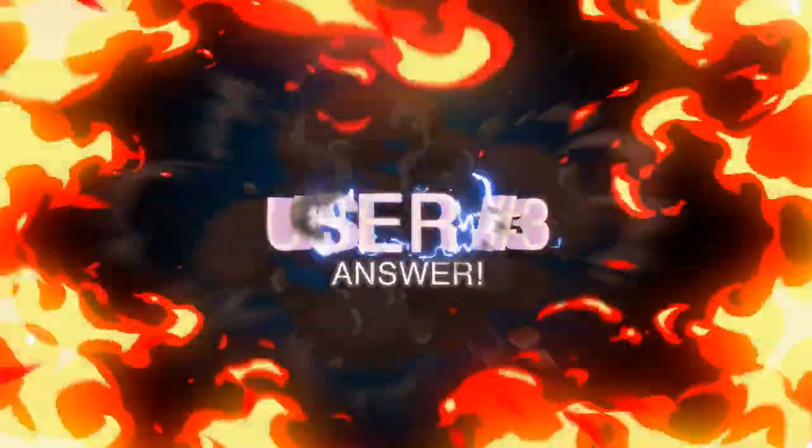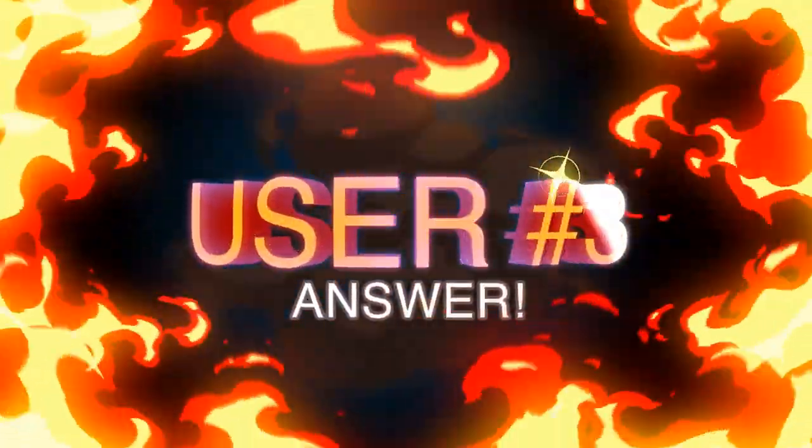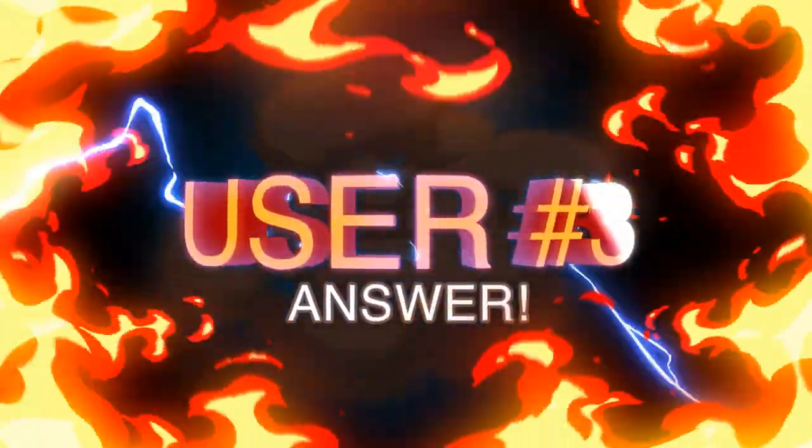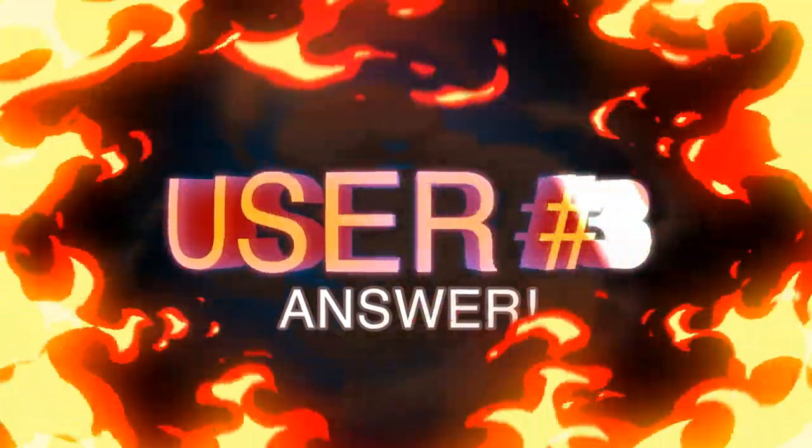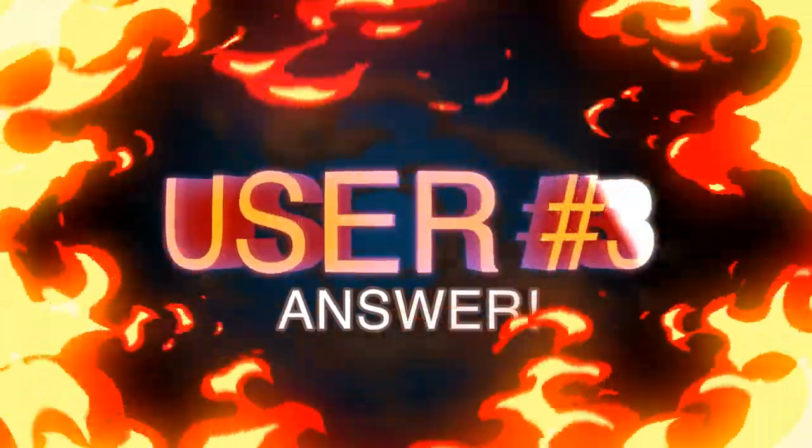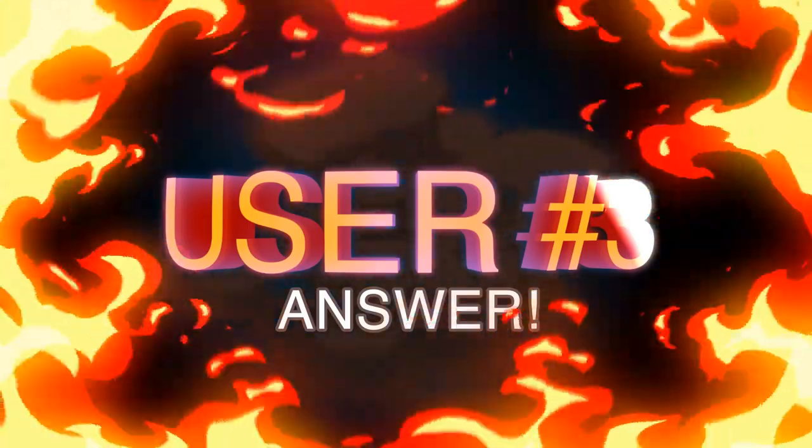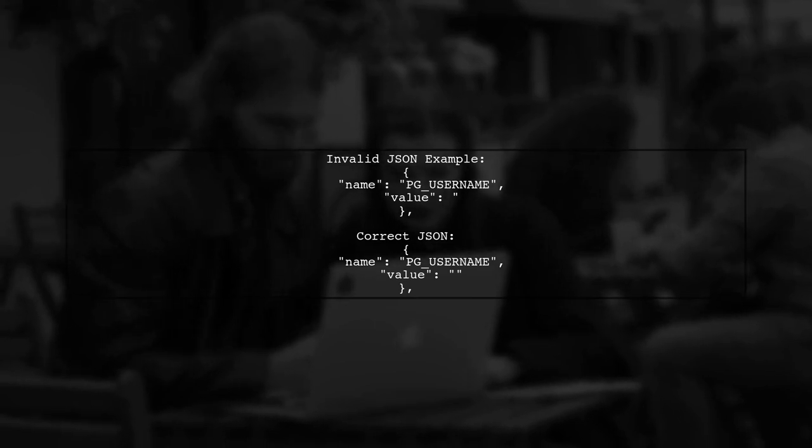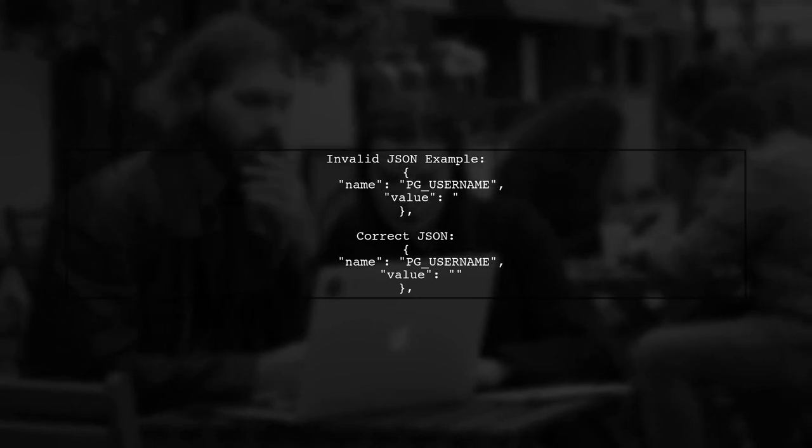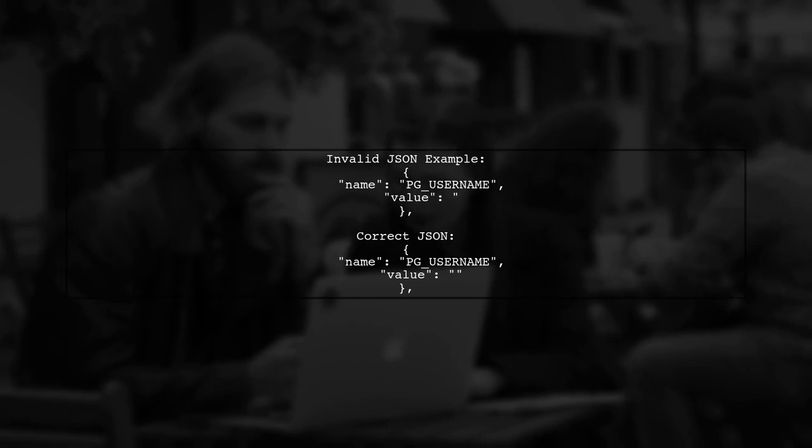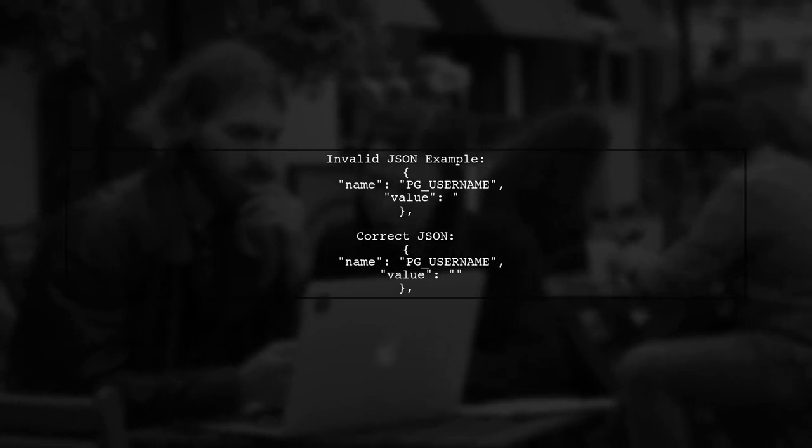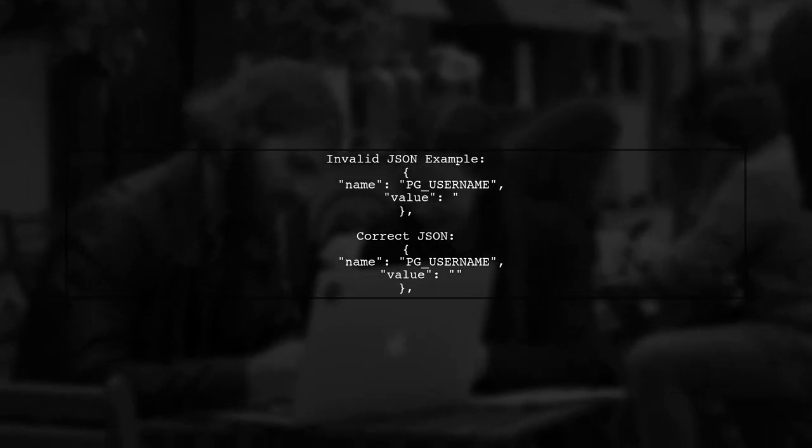Let's now look at another user-suggested answer. First, check your JSON configuration. The PG username field is missing an enclosing quote. It should look like this: Name is PG username and value is an empty string.